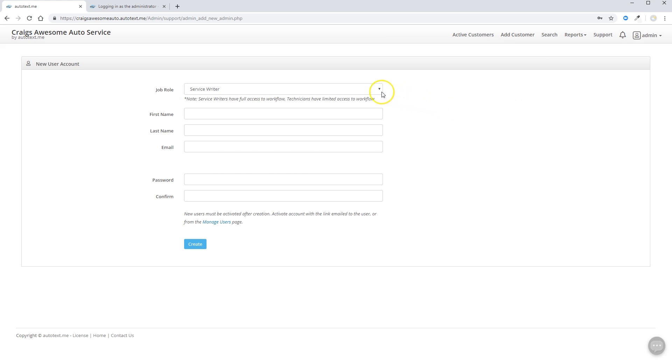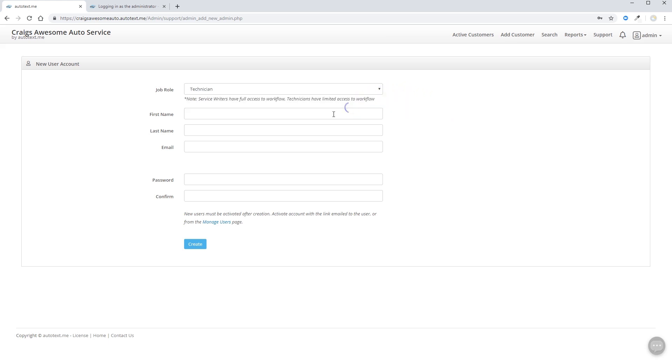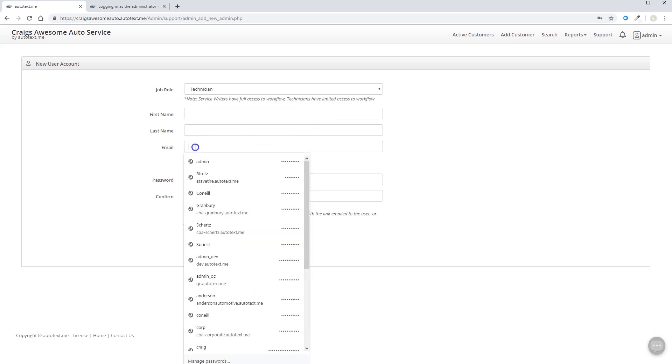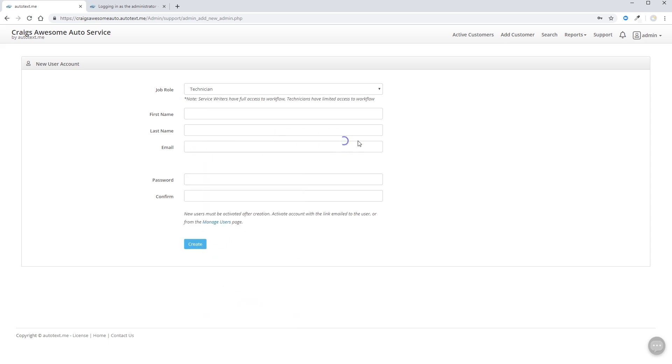You'll simply select the job role and begin entering the information for your staff. Please be aware, we do need a unique email address for each staff member. If you don't have the email address for each staff member, you'll want to gather one or create one now.